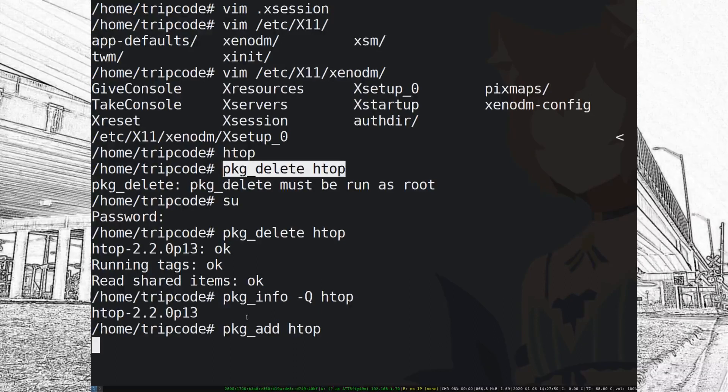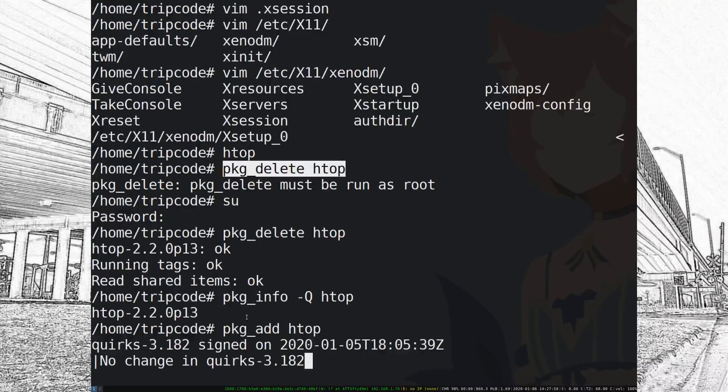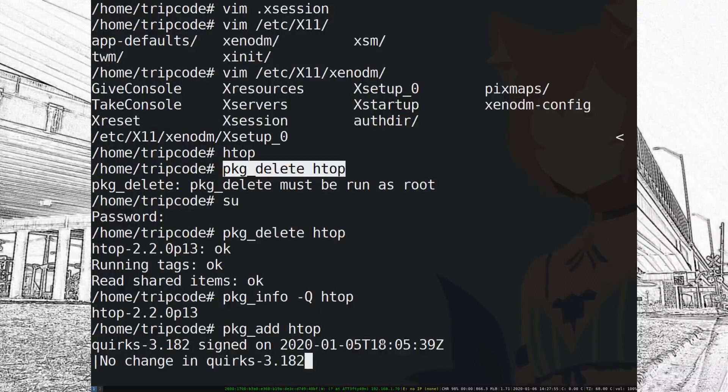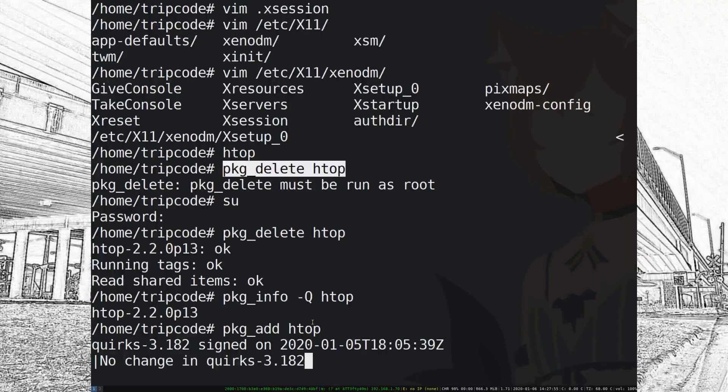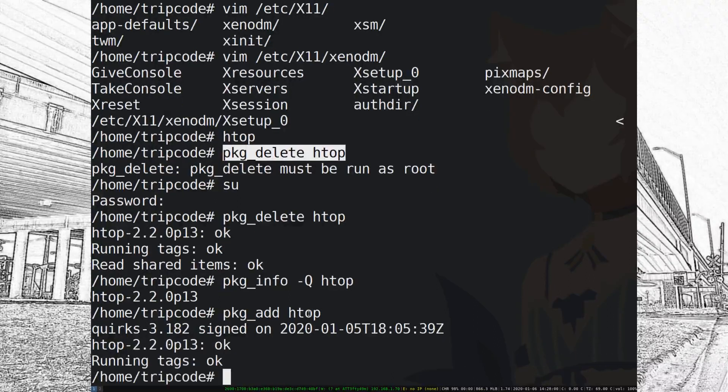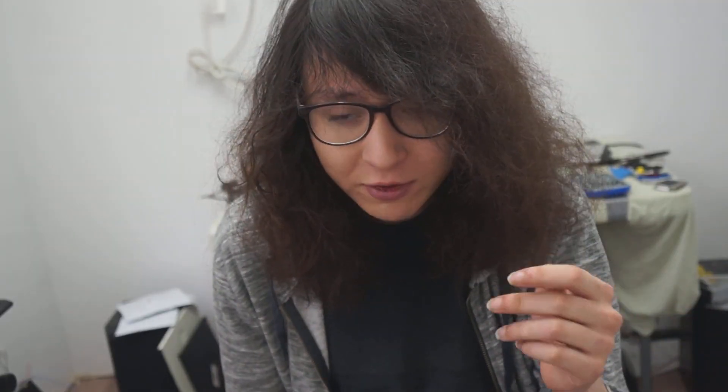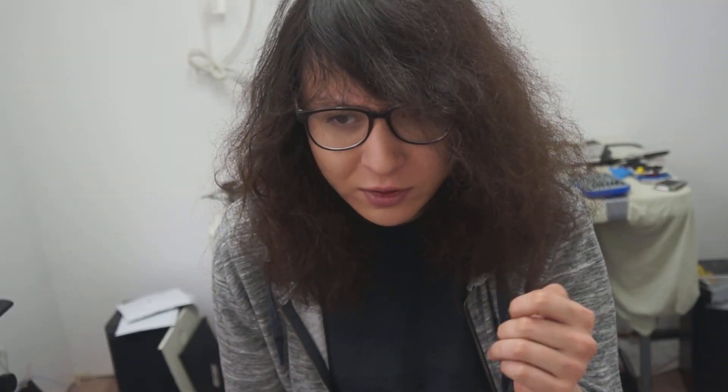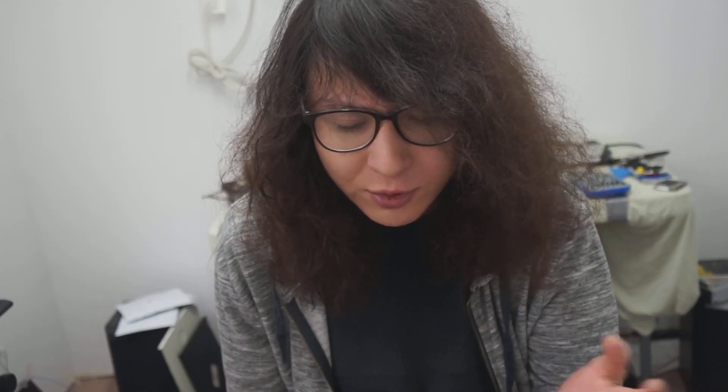In this case I am just gonna install the normal HTOP package so I just type in pkg_add HTOP. Takes a little bit to download and uncompress but once that's done the binary is there. And that's pretty much how you install packages.